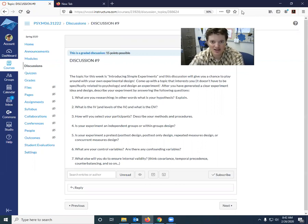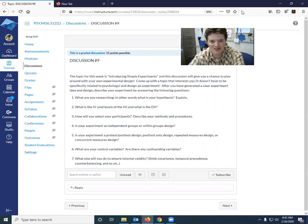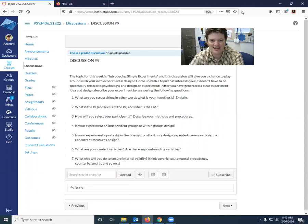So something that you are curious about. If you could do an experiment, you had unlimited funding, unlimited access to resources, anything you want, pick something that you would want to know more about.